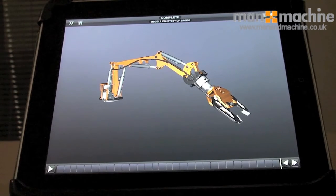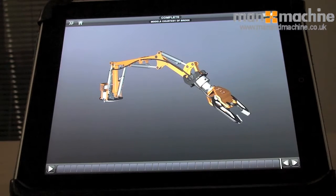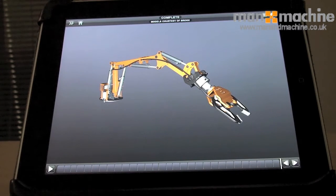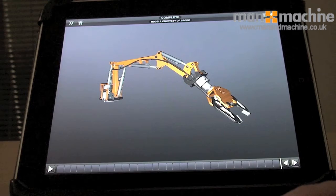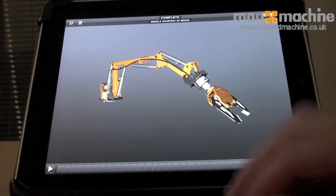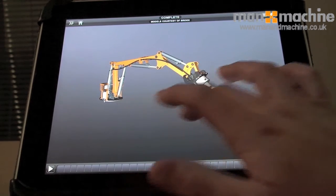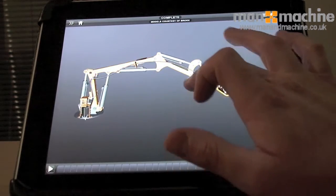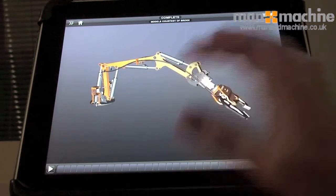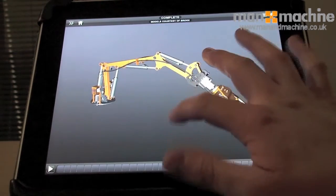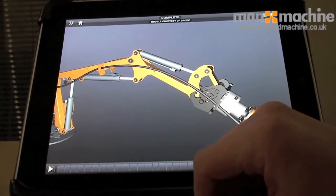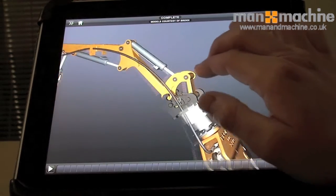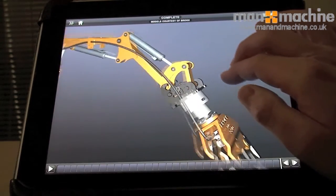This is Inventor Publisher on the iPad. This is actually taking a publication of an assembly that's been put together in Inventor and then published within Autodesk Inventor Publisher. We've got all our standard gestures: Orbit with a single finger, Zoom by Pinching, and then Pan with two fingers.